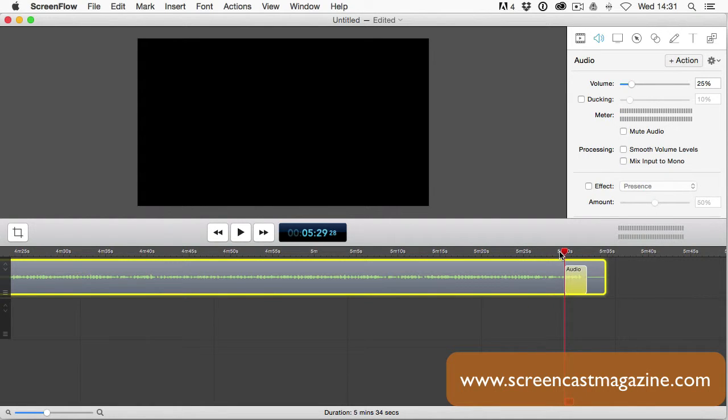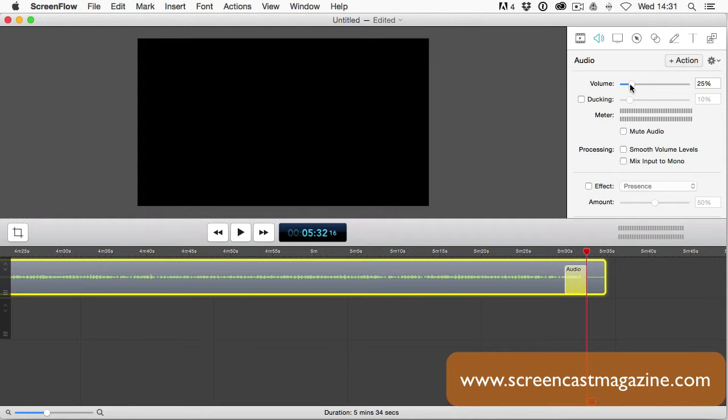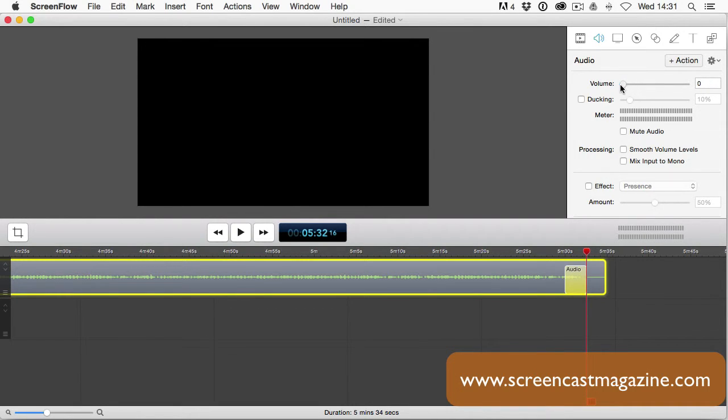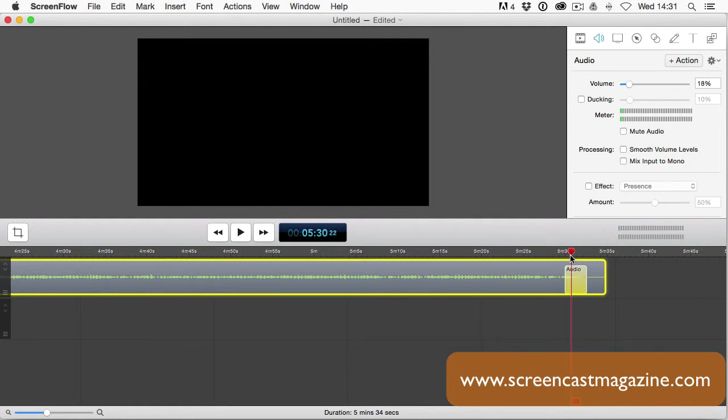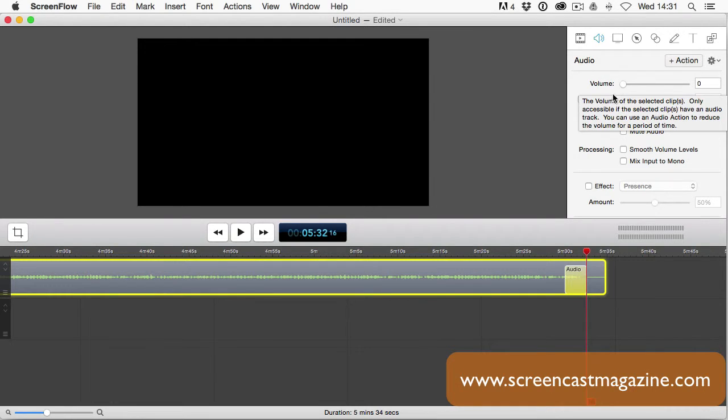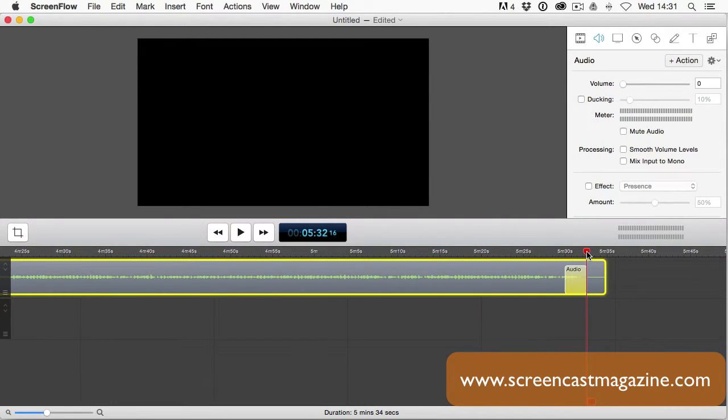Remember to put the scrubber at the end of the audio action and then start to adjust the volume. If you do it at the start, you will reduce the volume of the entire audio clip. Obviously, that's not what we want. Once you put the scrubber at the end, simply reduce the volume all the way down to zero, and it will fade out nice and slowly.